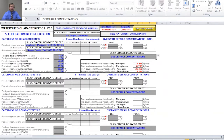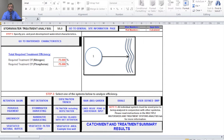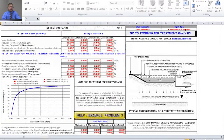Now that we have our catchment and watershed defined, we're going to move forward to define our BMP. We'll select the 'go to stormwater treatment analysis' button and move to that worksheet. Here you'll notice buttons for every single BMP that can be analyzed with this model, and a picture of the watershed and catchment configuration selected from the previous worksheet. Since we're doing a retention basin, I'll select the retention basin button and move to the retention basin worksheet.